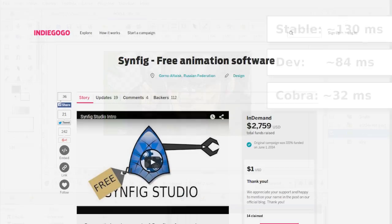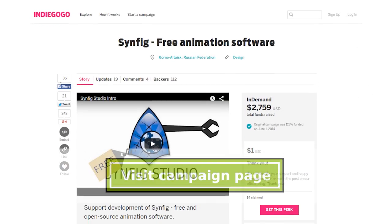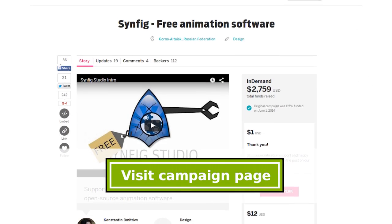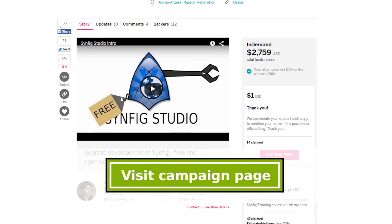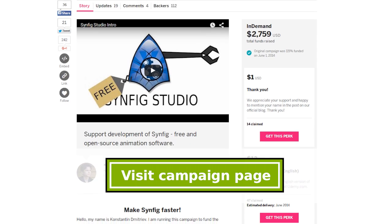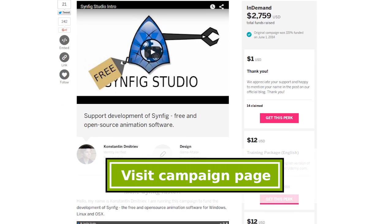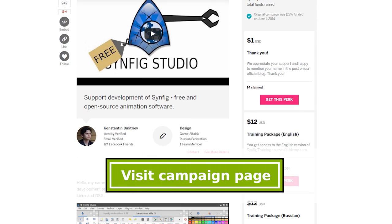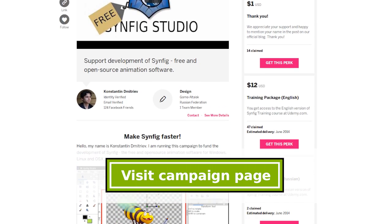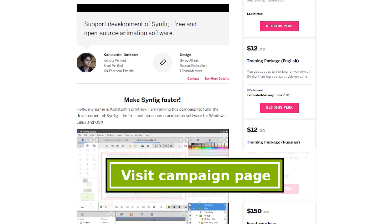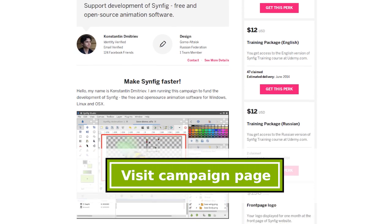You can support our ongoing efforts on Synfig optimization by contributing to our crowdfunding campaign. Thank you for attention and goodbye.